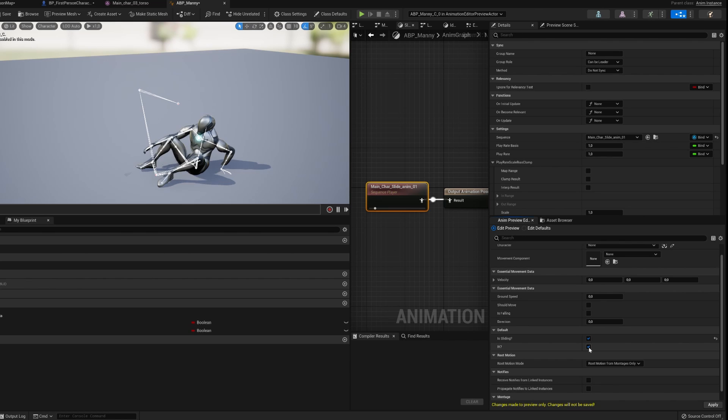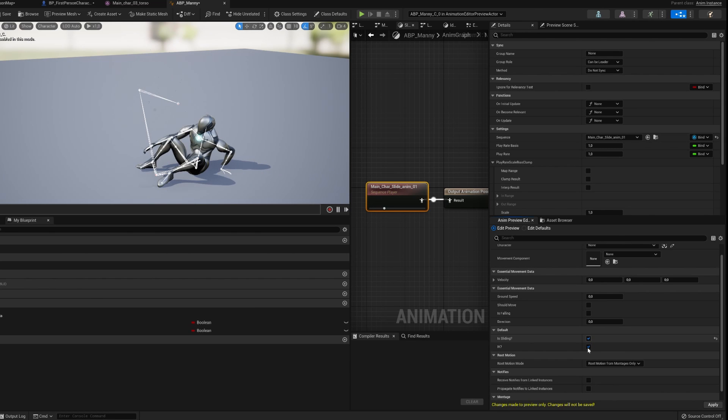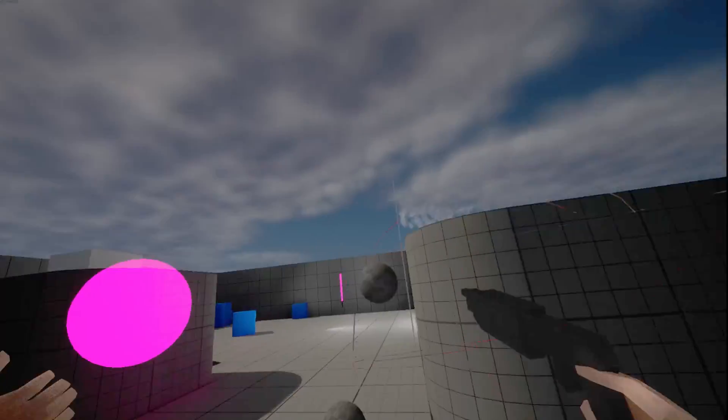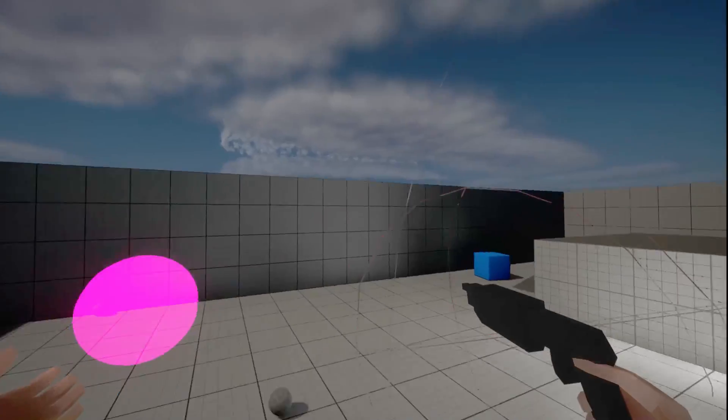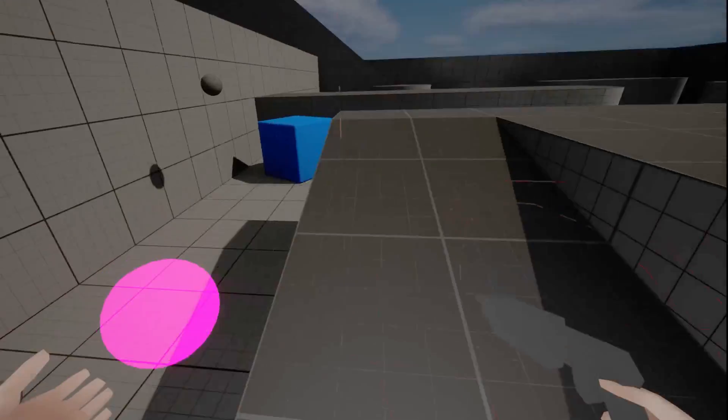I'm not done with the movement though. Join me in the next devlog where I will attempt to make a weapon that is also a grappling hook. Sub, like, and do all that stuff that the algorithm likes and see you next time.